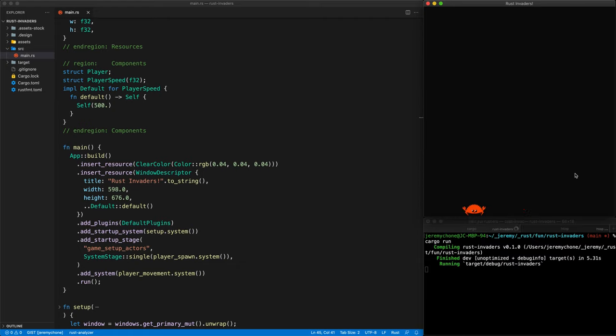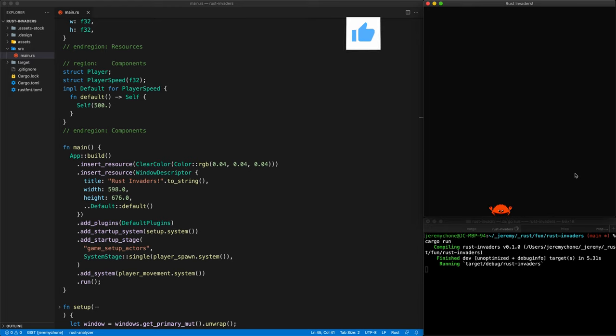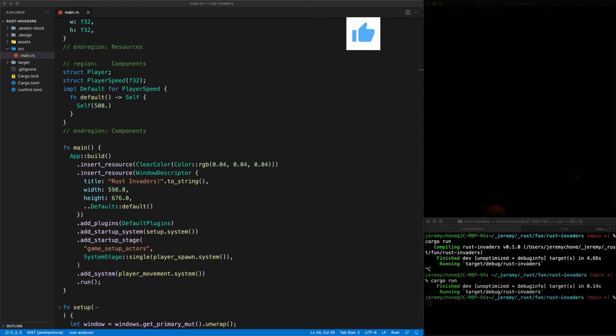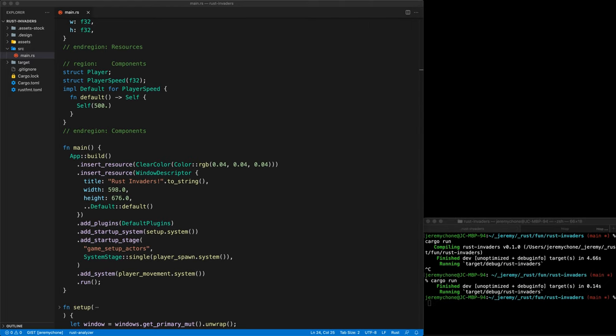Click on the window and that's it — pretty cool. The player moves left and right with the arrow keys.